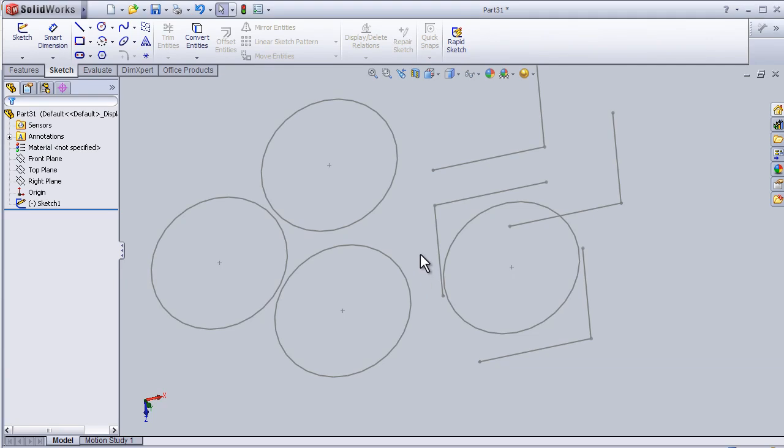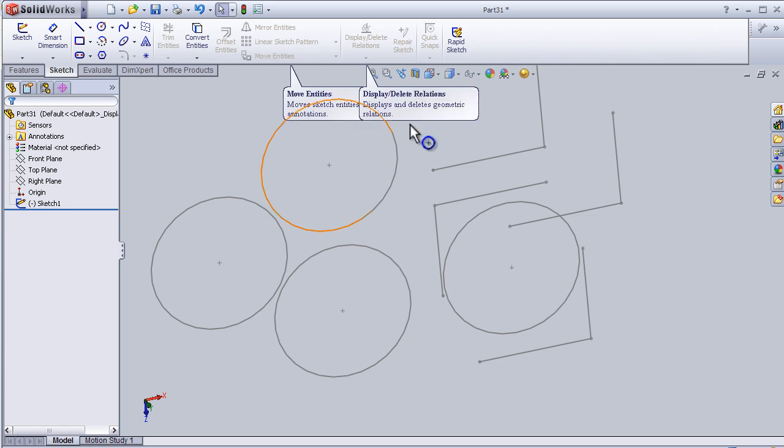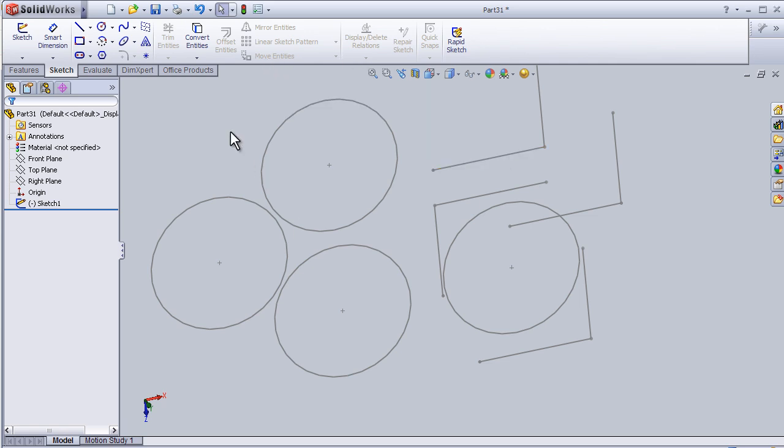Welcome to tutorial number 11. In this tutorial, I'm going to continue discussing the move entities menu, so I'm going to